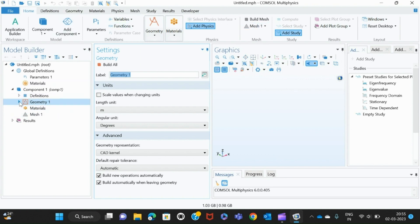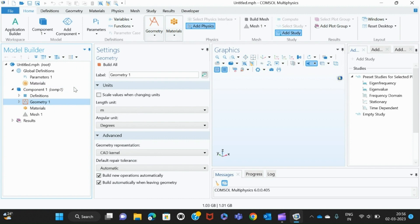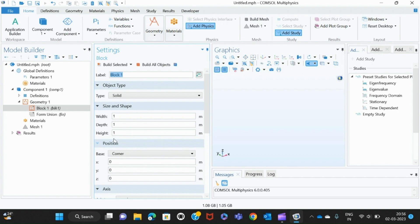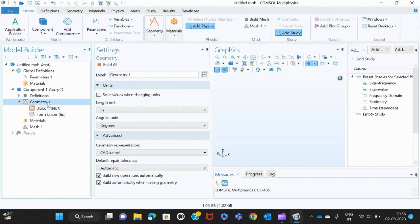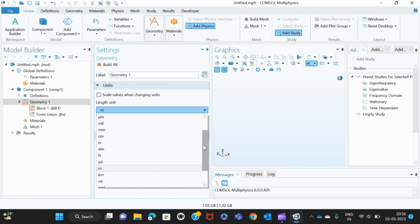Here we have to select the geometry, so we are making a block. We select block. But before that, you will have to mention the unit.